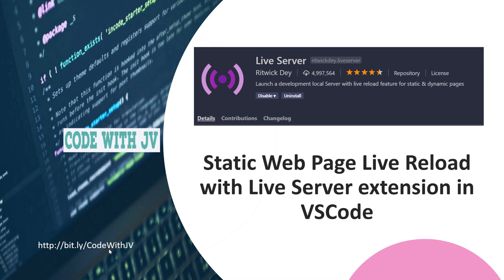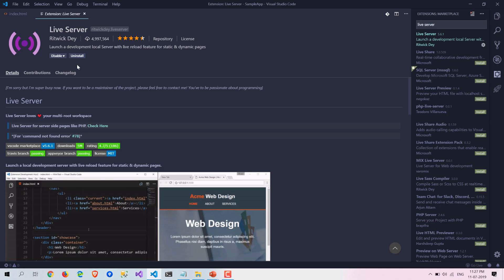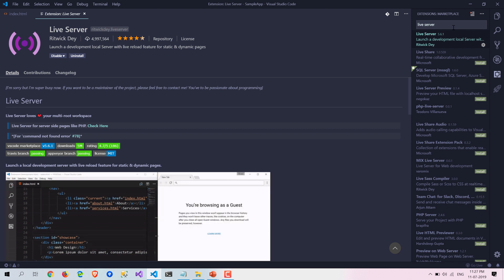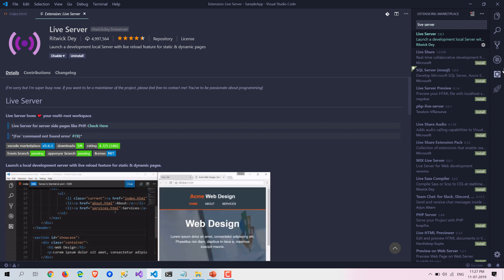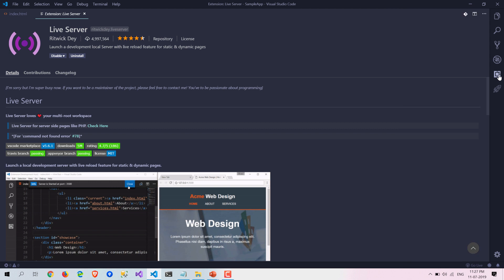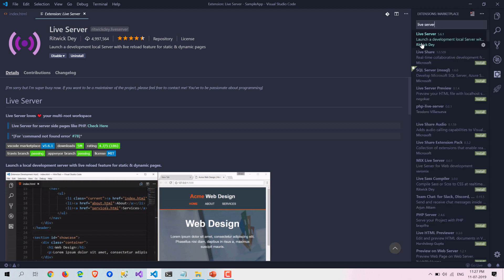Let's get started. This is the extension from Ritwick Dey. If you search here in the extension marketplace by clicking here, you will get that extension.